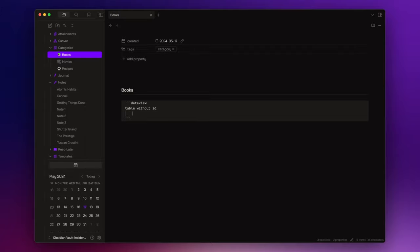And now, I simply write the columns I want in my table. The first column will contain the link to the notes, and I want to name it books.